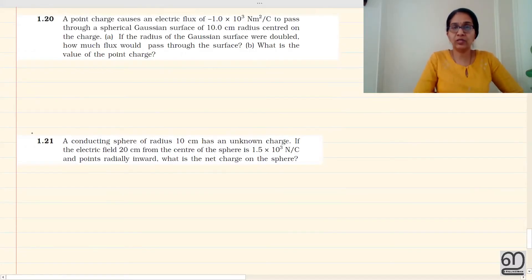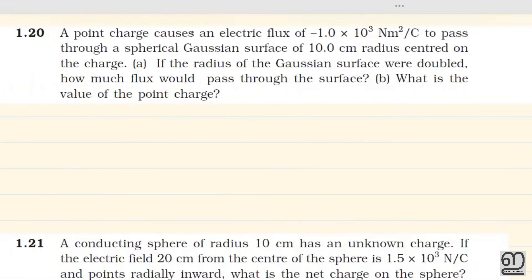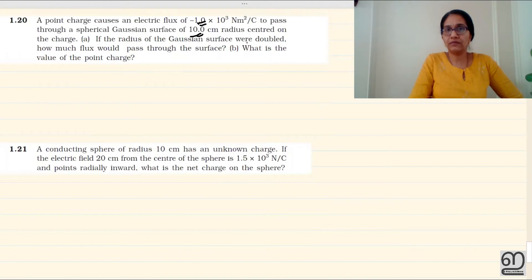Question 1.20. A point charge causes an electric flux. The electric flux is negative. The electric flux can be negative because it is a negative charge, and a negative charge will produce a negative flux. The charge passes through a spherical Gaussian surface of 10 cm radius centered on the charge. If the radius of the Gaussian surface were doubled, how much flux would pass through the surface?